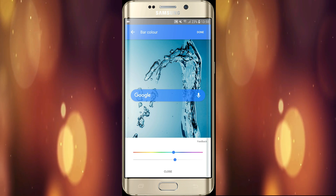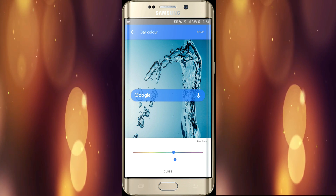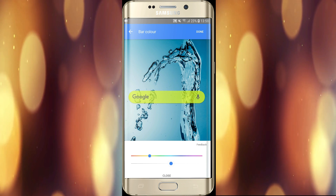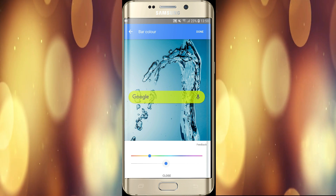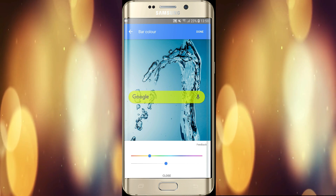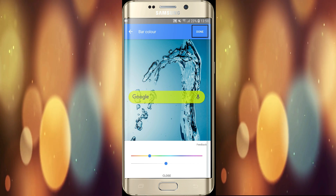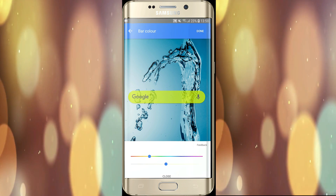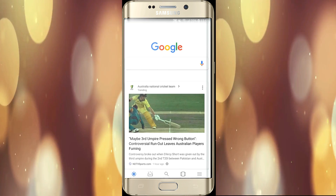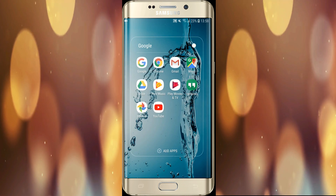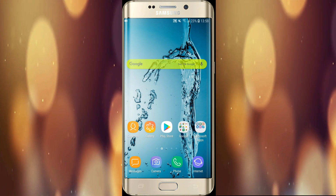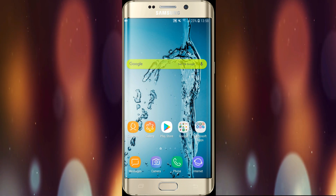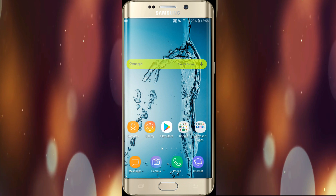As you can see, there are different colors available. Now click on the 'Done' button to save the changes. The search bar has been changed. Thanks for watching the video.